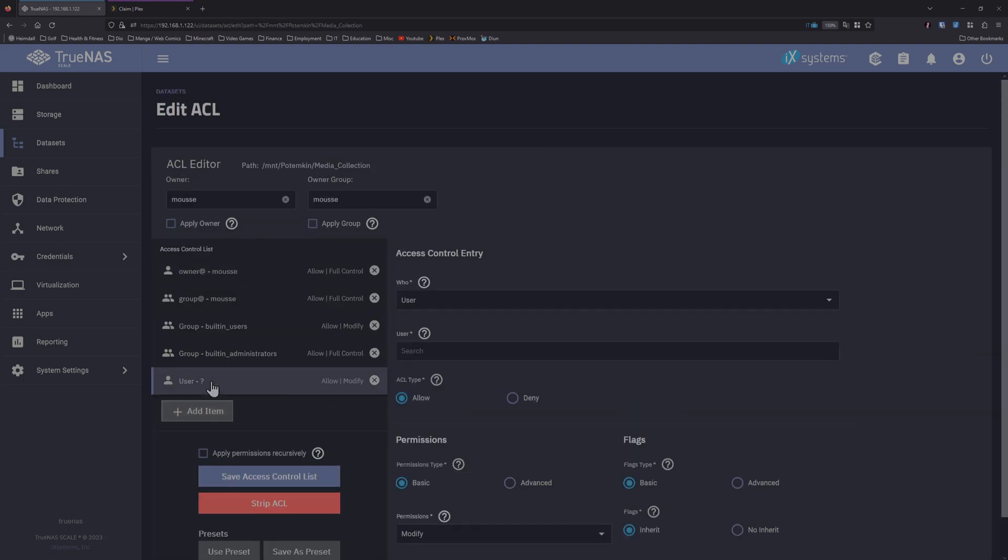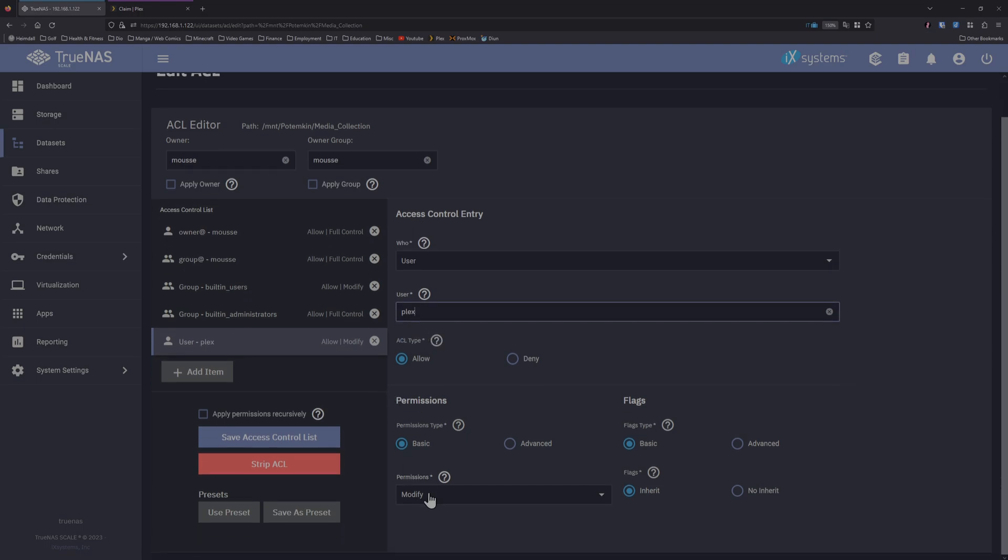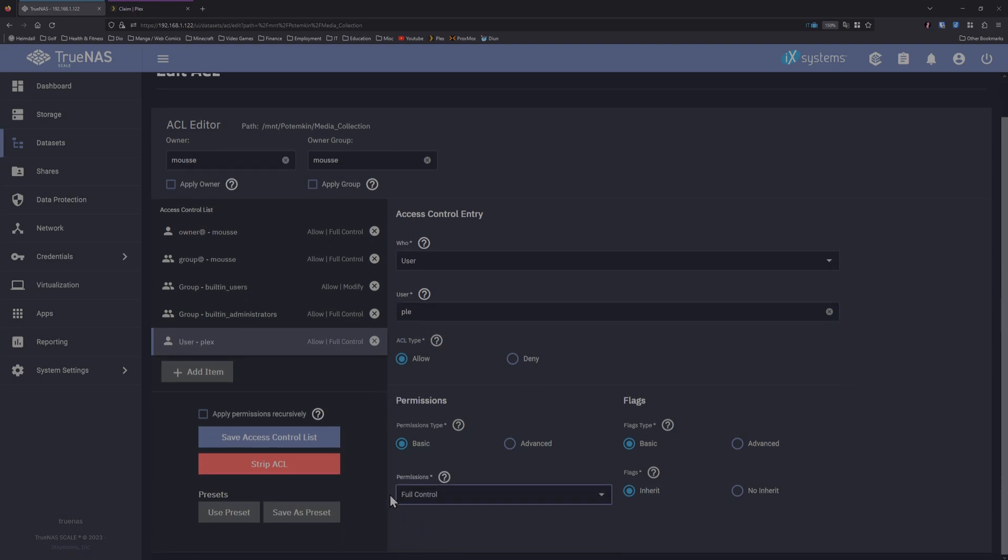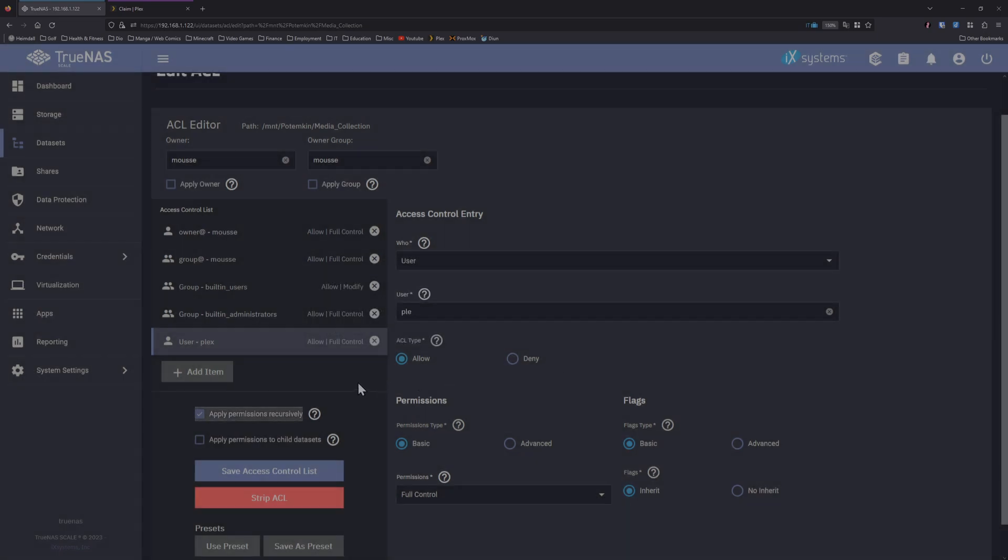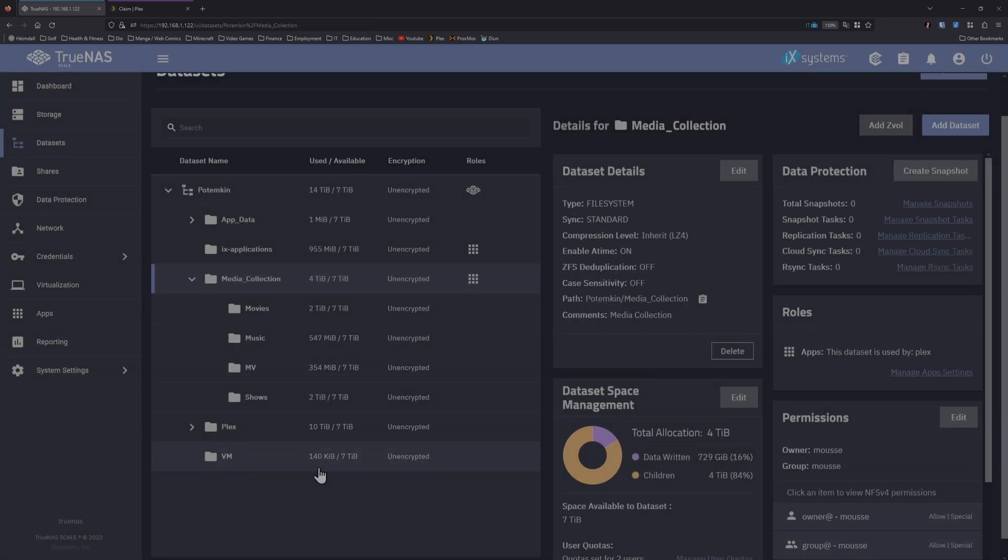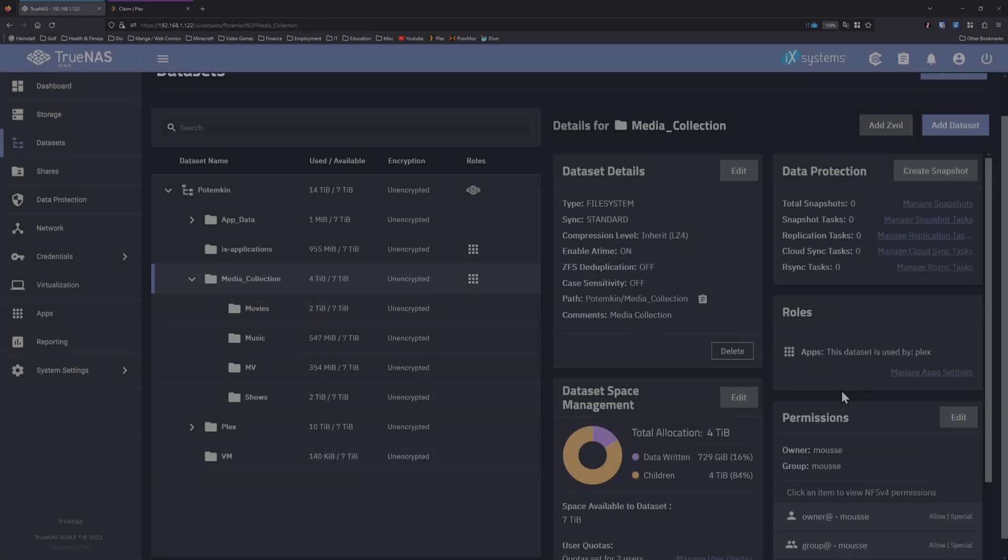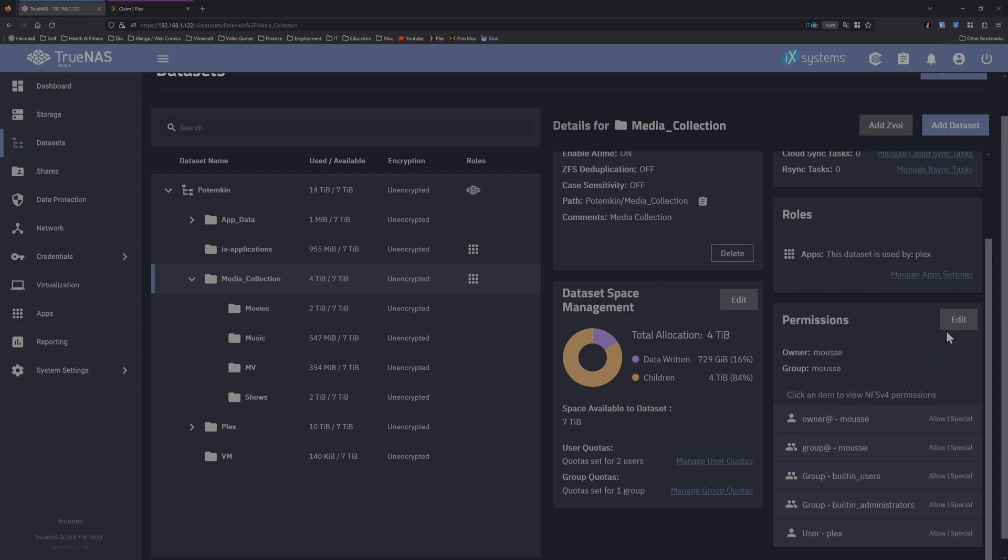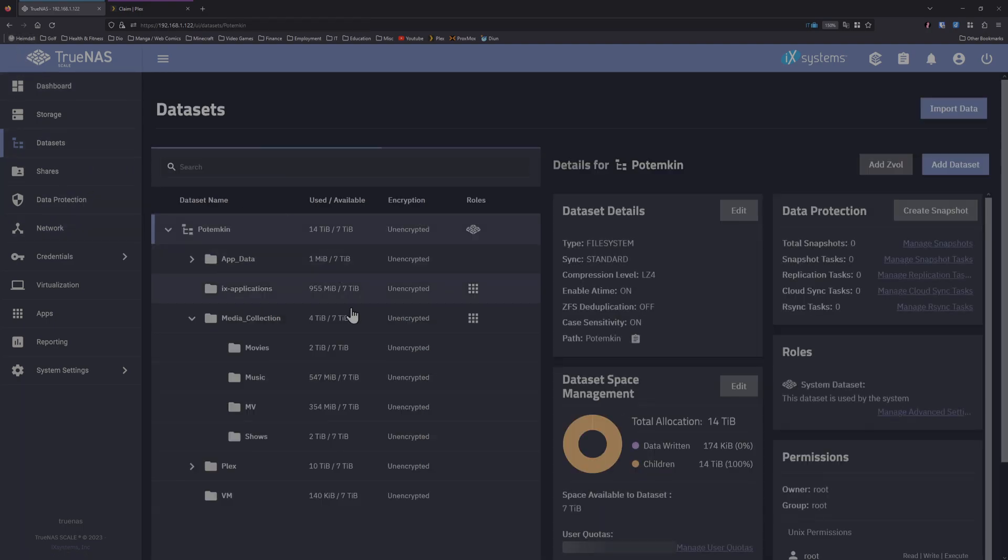And we want to add the Plex user. So user, that's correct, Plex. If we scroll down, permissions to full control, and we want this to apply permissions recursively so all the folders and datasets underneath it get the permissions. So save access control list.